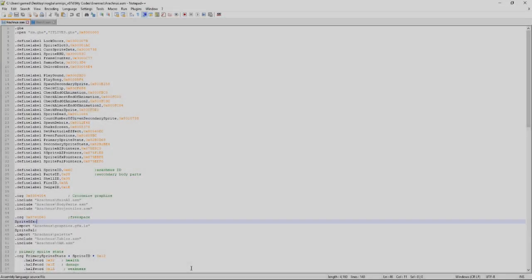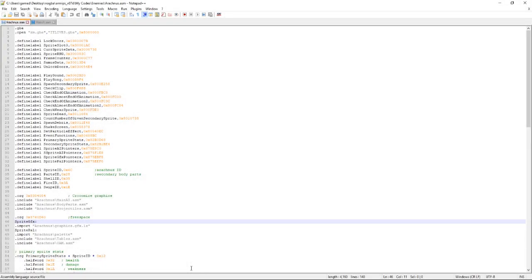What is up guys, it is Captain Glitch here with a new kind of tutorial for you today. This is going to be one of many ASM tutorials. Don't get too happy though because I'm not going to rush these out because I'm still learning it myself even though I've been writing ASM for a couple years now.